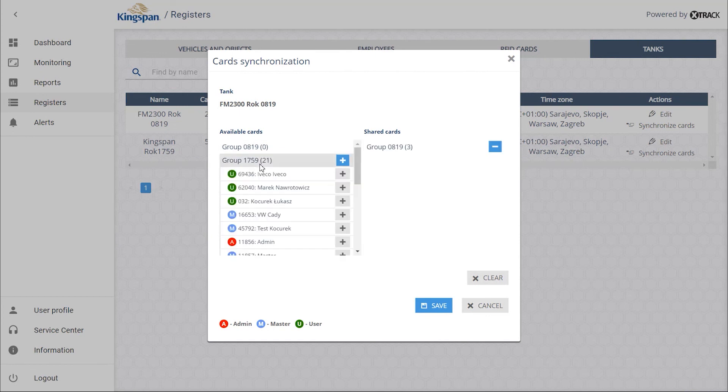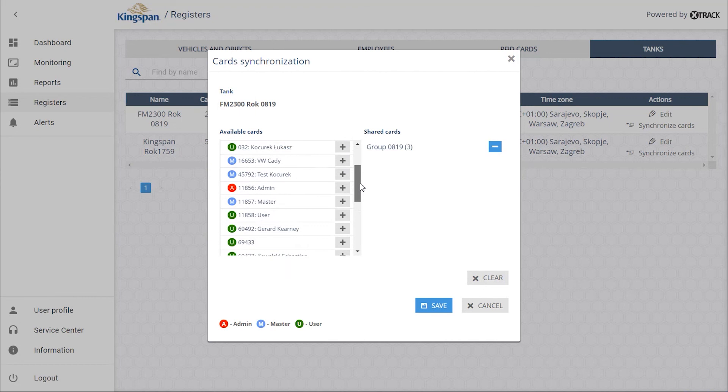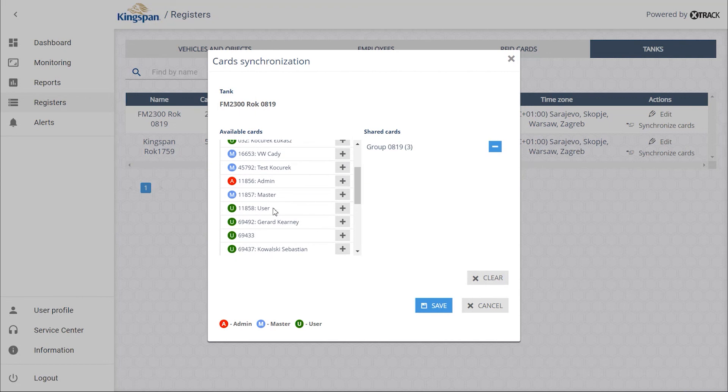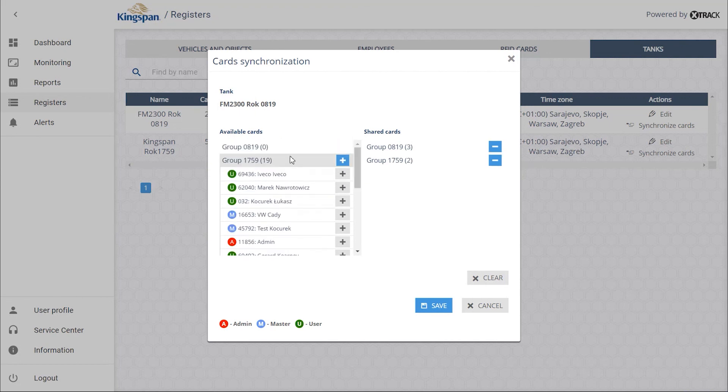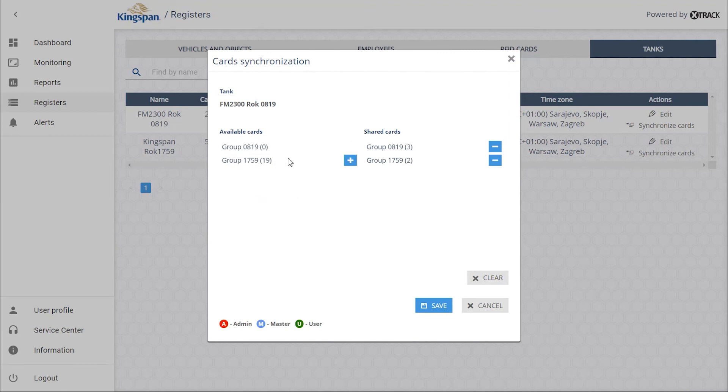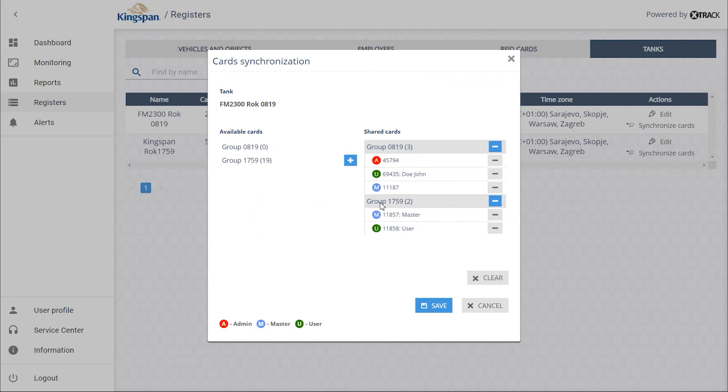If we want the selected cards from terminal 1759 to be supported by the FR Demo Wall terminal as well, we need to add them by clicking on the plus icon. When this is saved, only the user and vehicle cards will be supported by the FR Demo Wall card group.